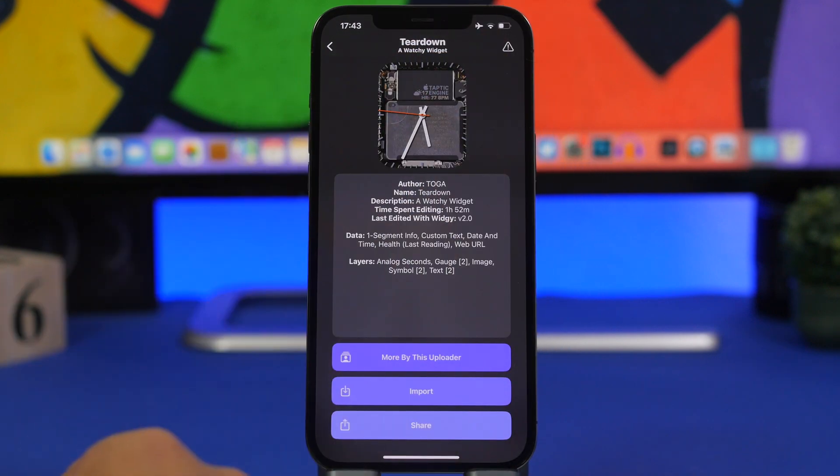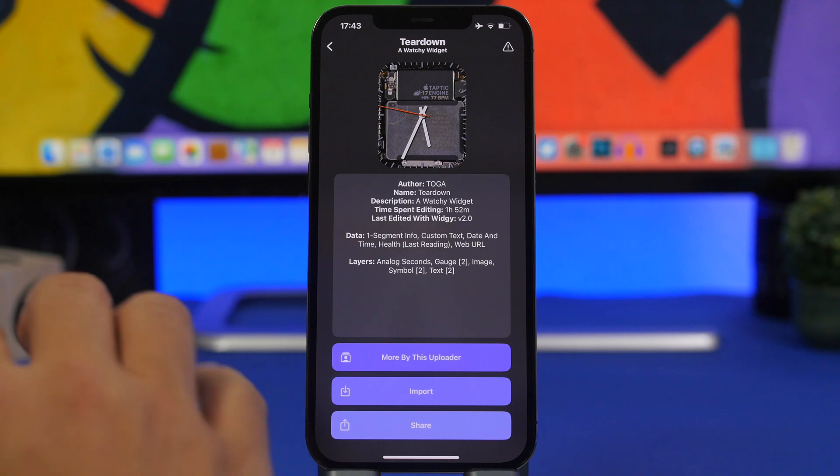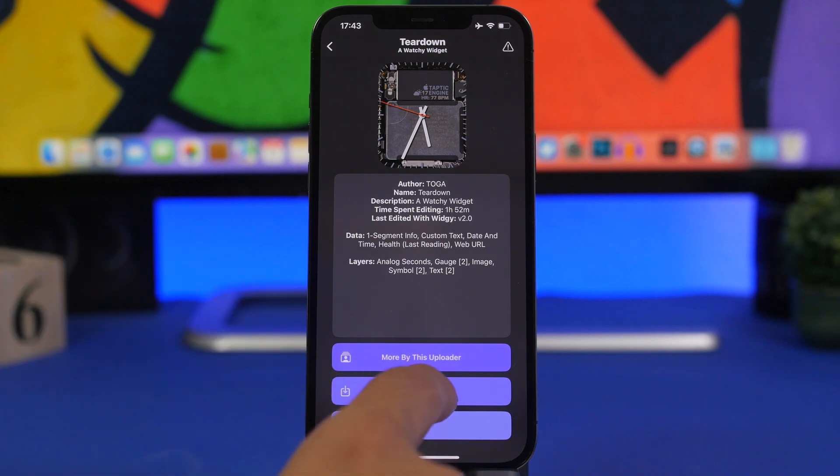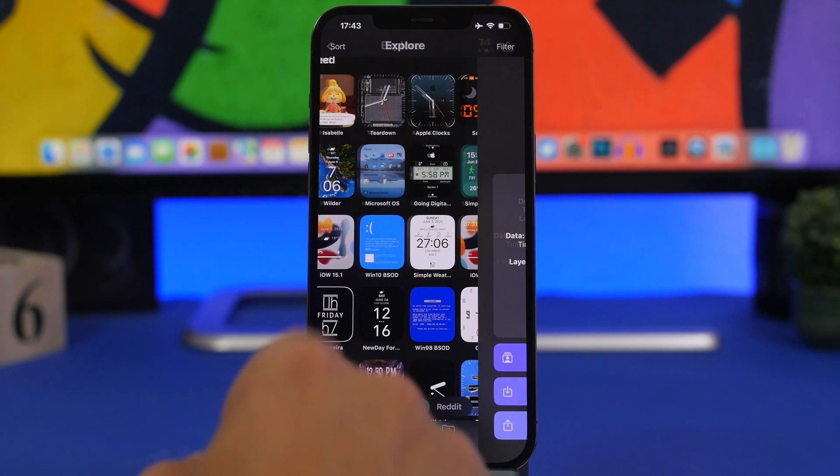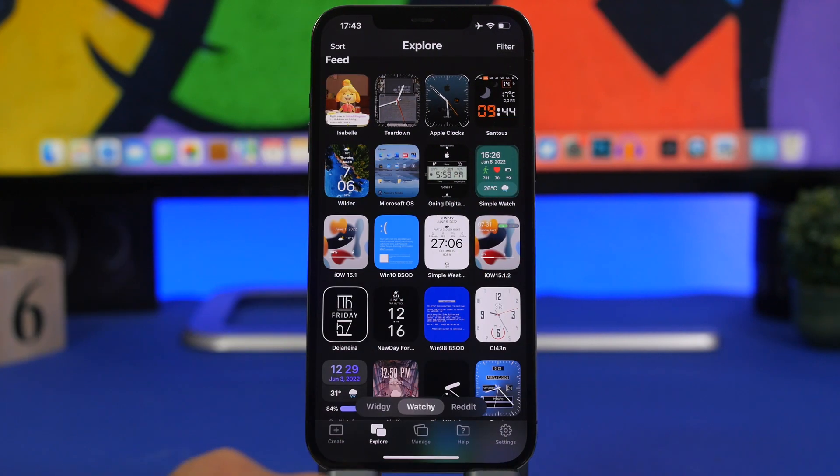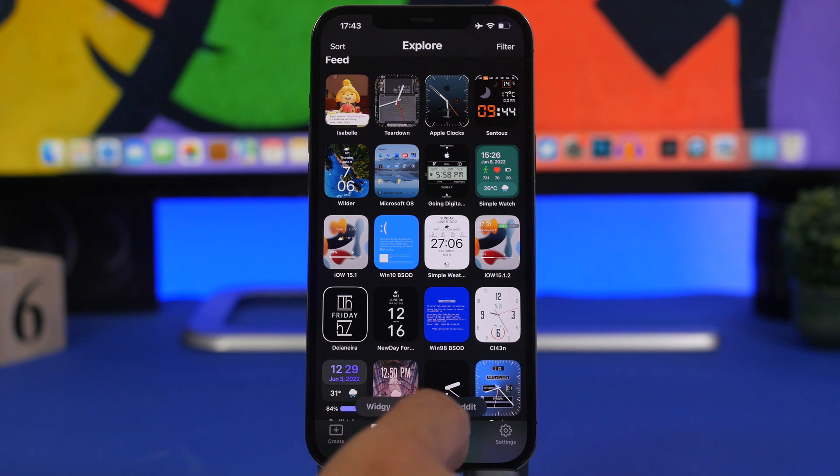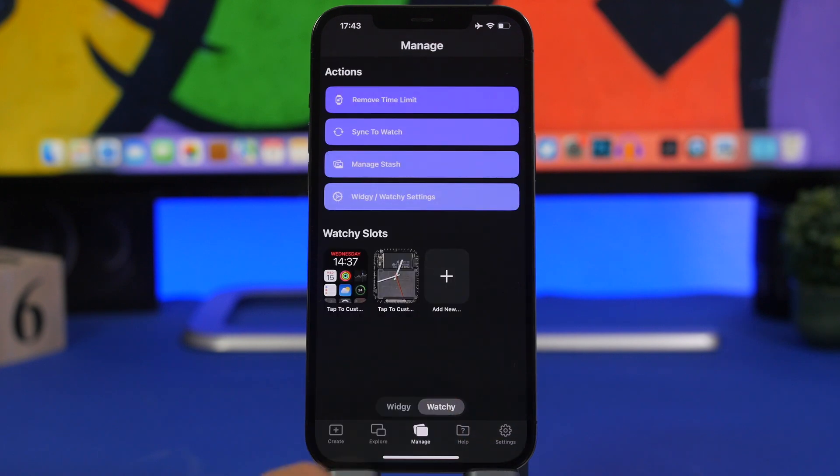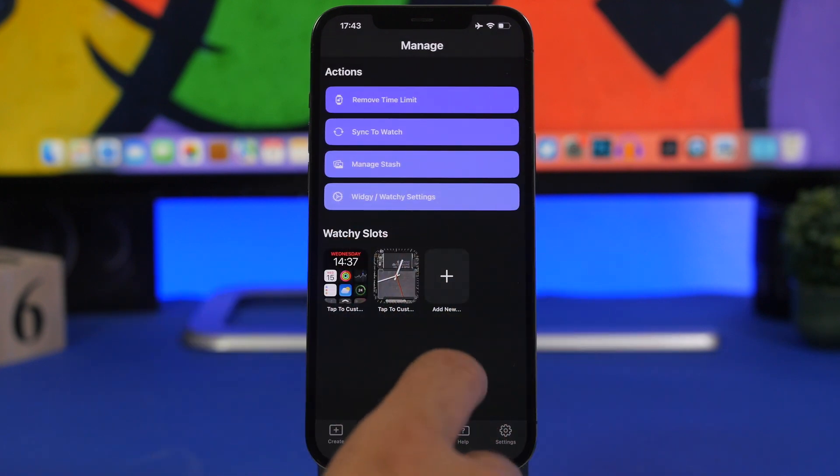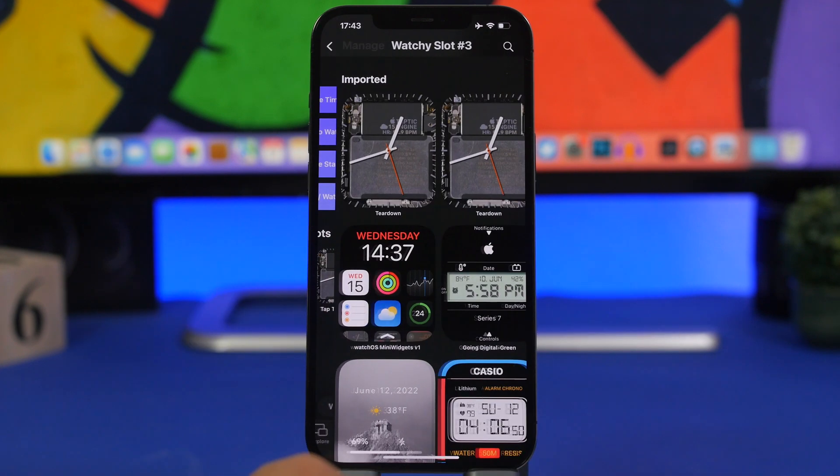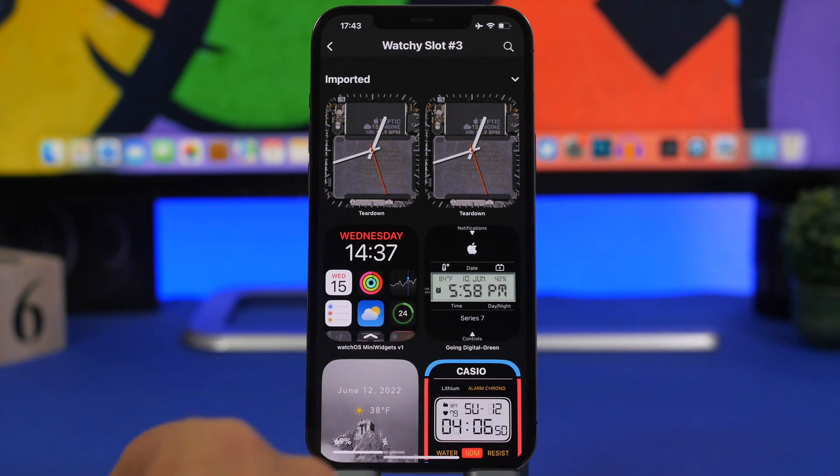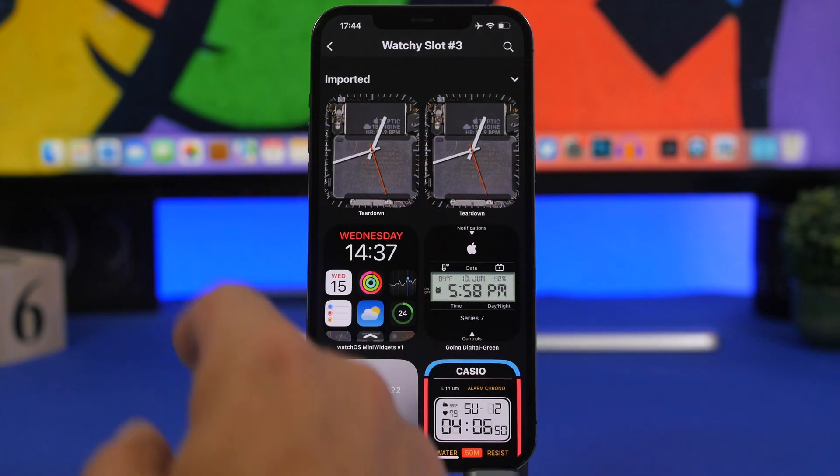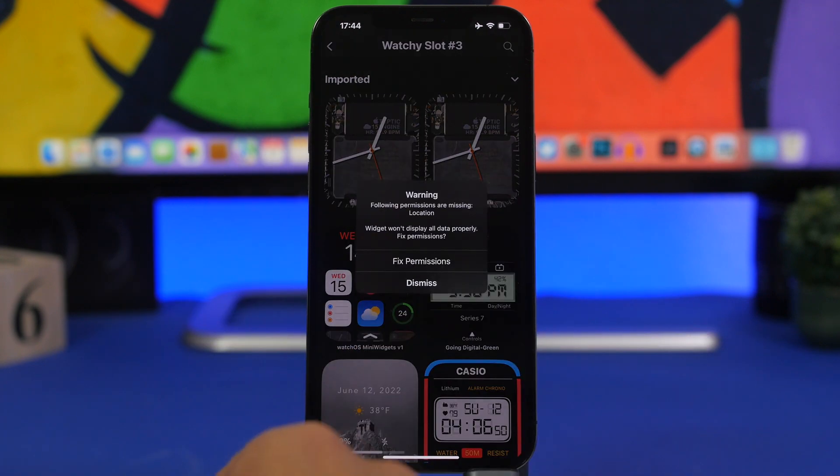So you just tap on it and tap on import and you're good to go, you have imported that. Now you can go to Manage and you will have your slots right here so you can tap there and add one of the watch faces you have imported.